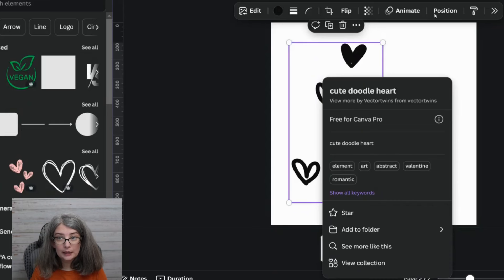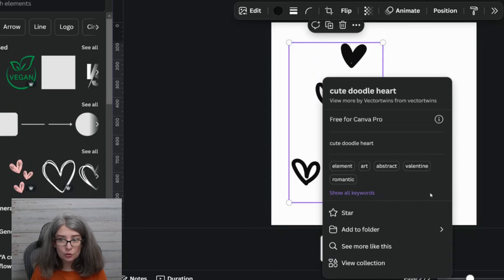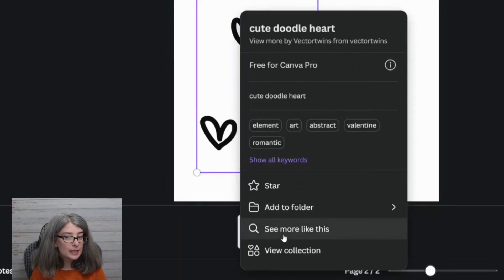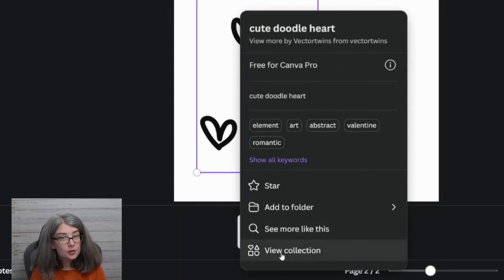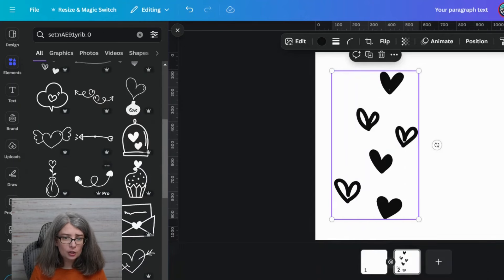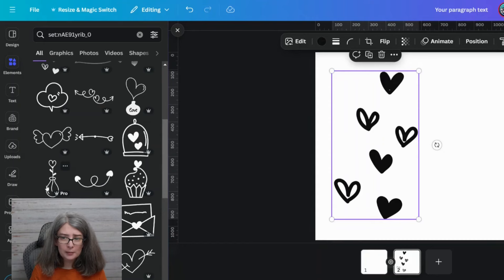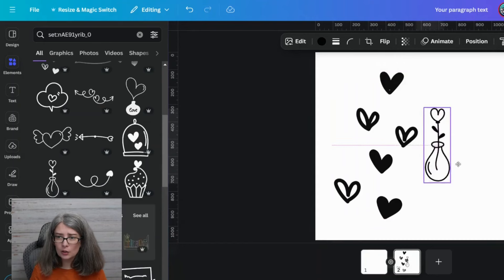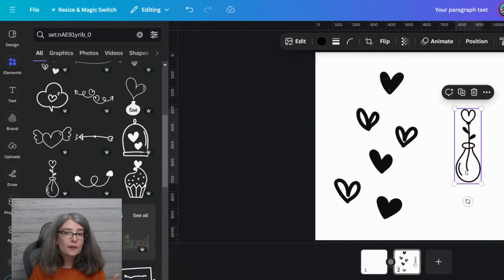We're really wanting the info option to be up in the quick action toolbar. For this one, there's 'See more like this' and also 'View collection.' If there is a view collection option, choose that — these are going to look similar so that you can have a cohesive look for all of your social media designs.